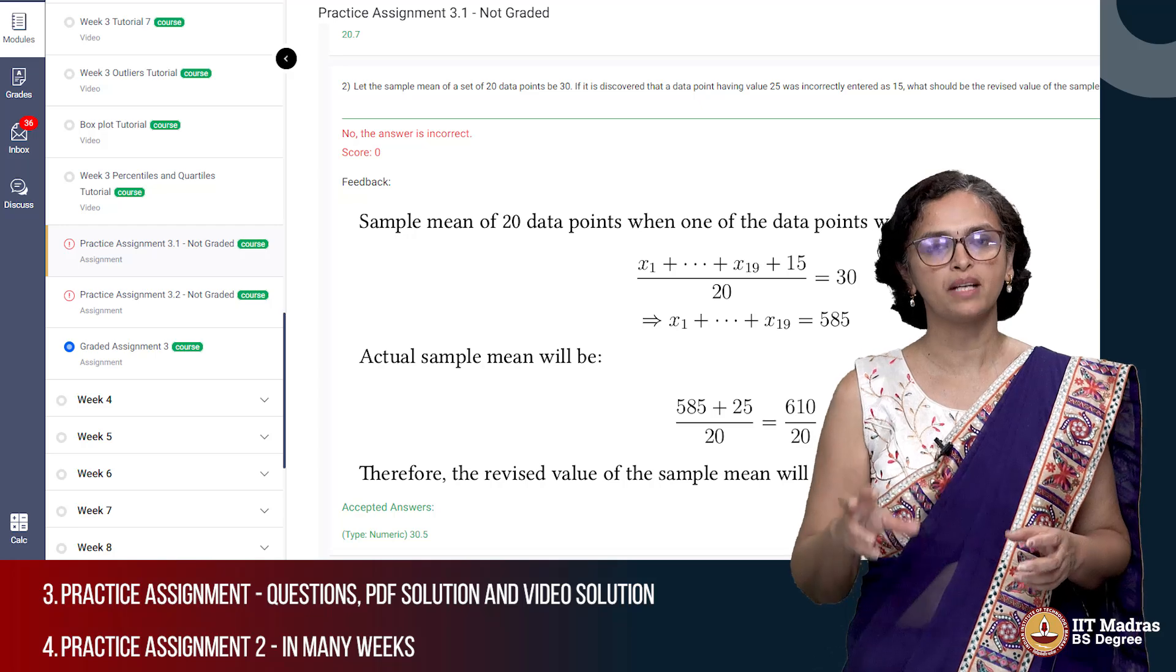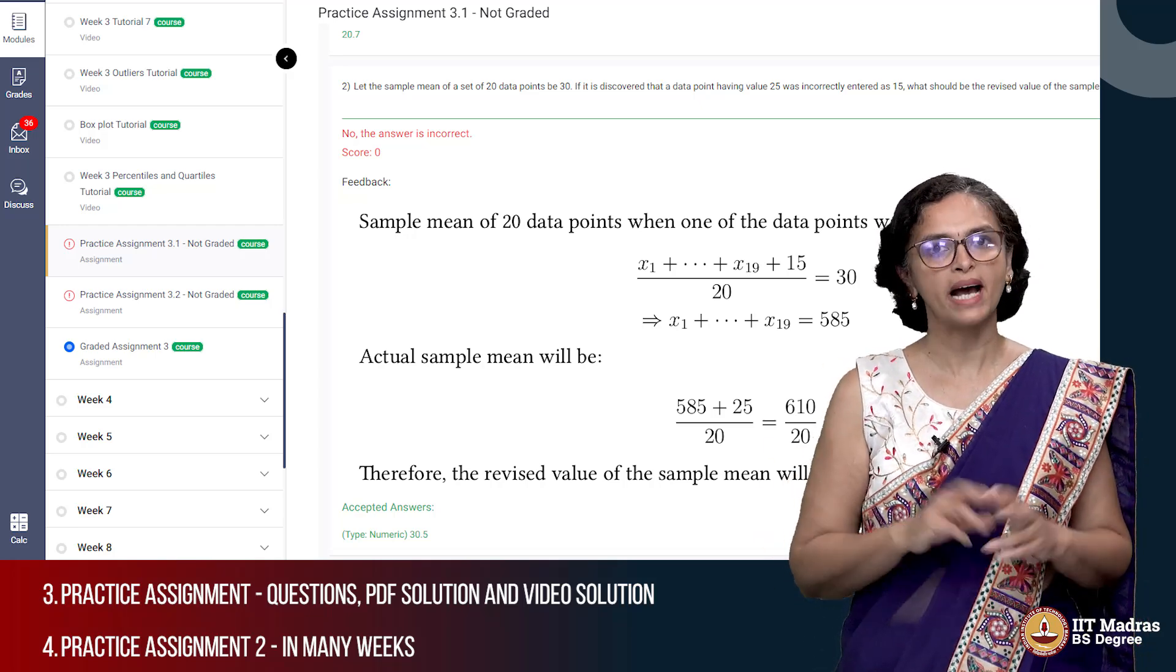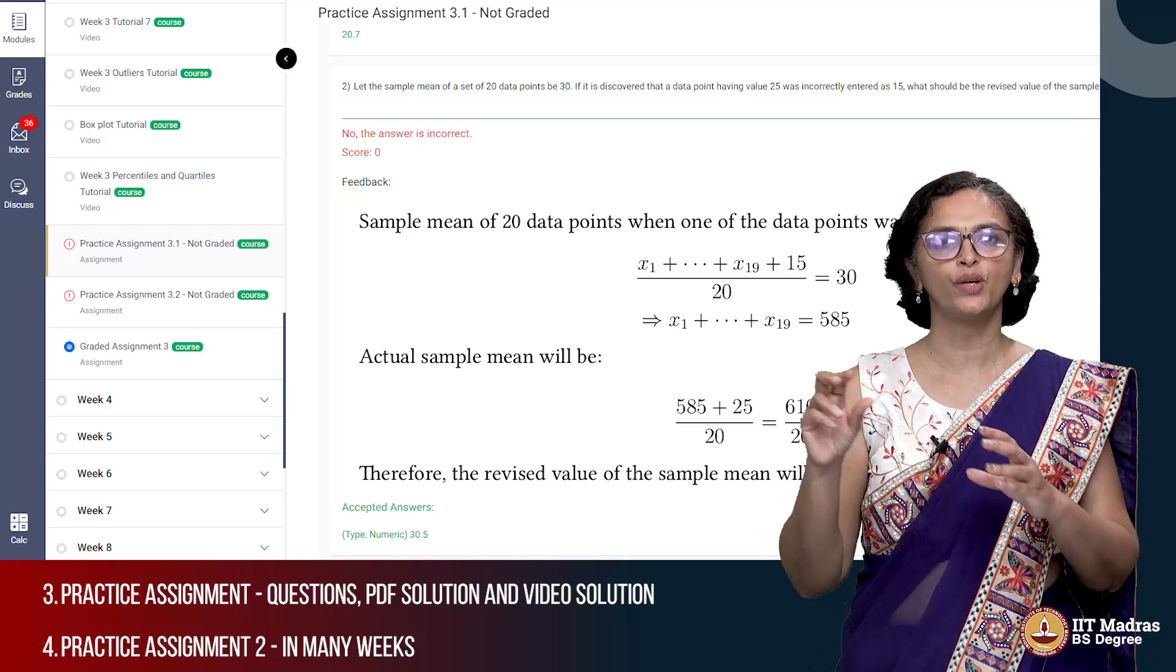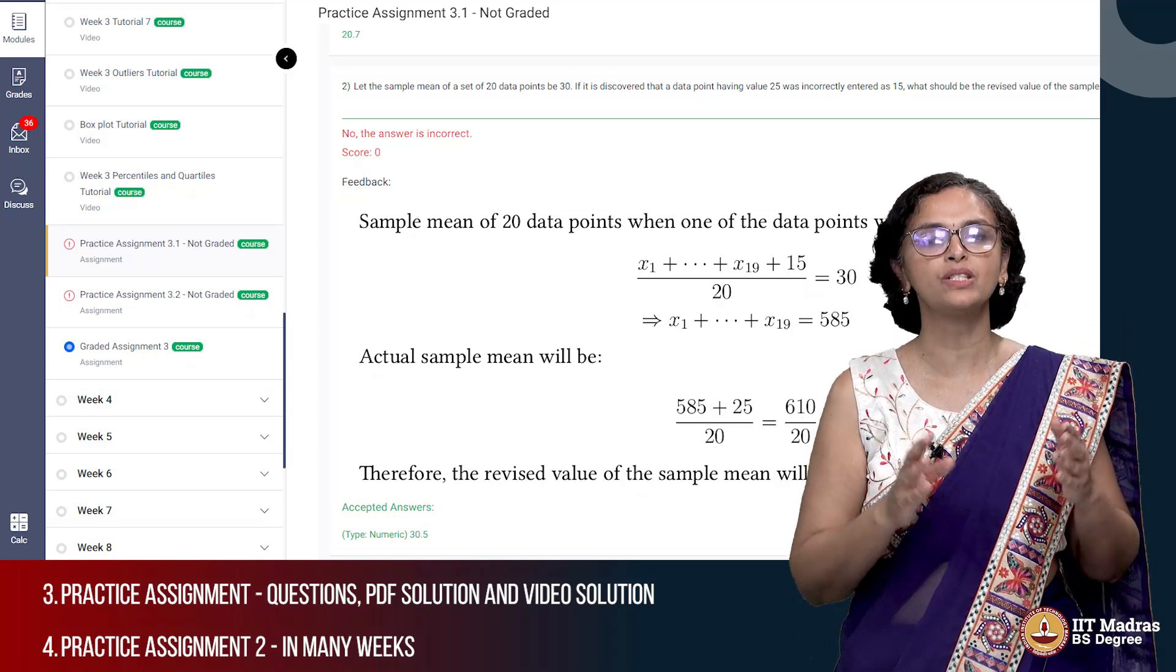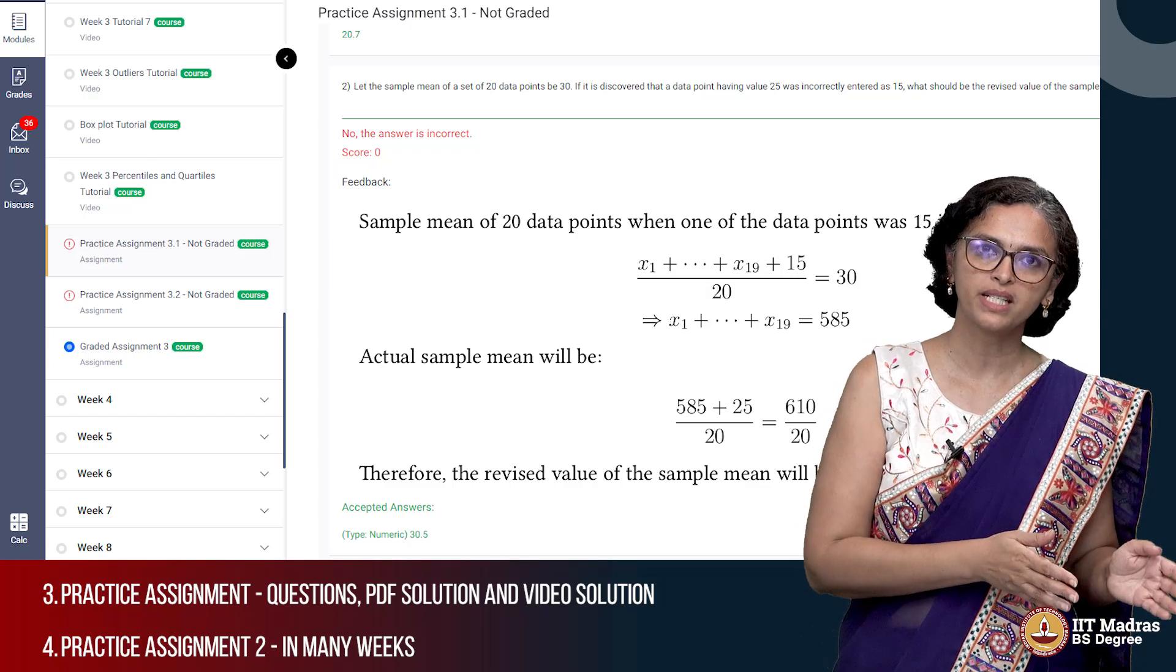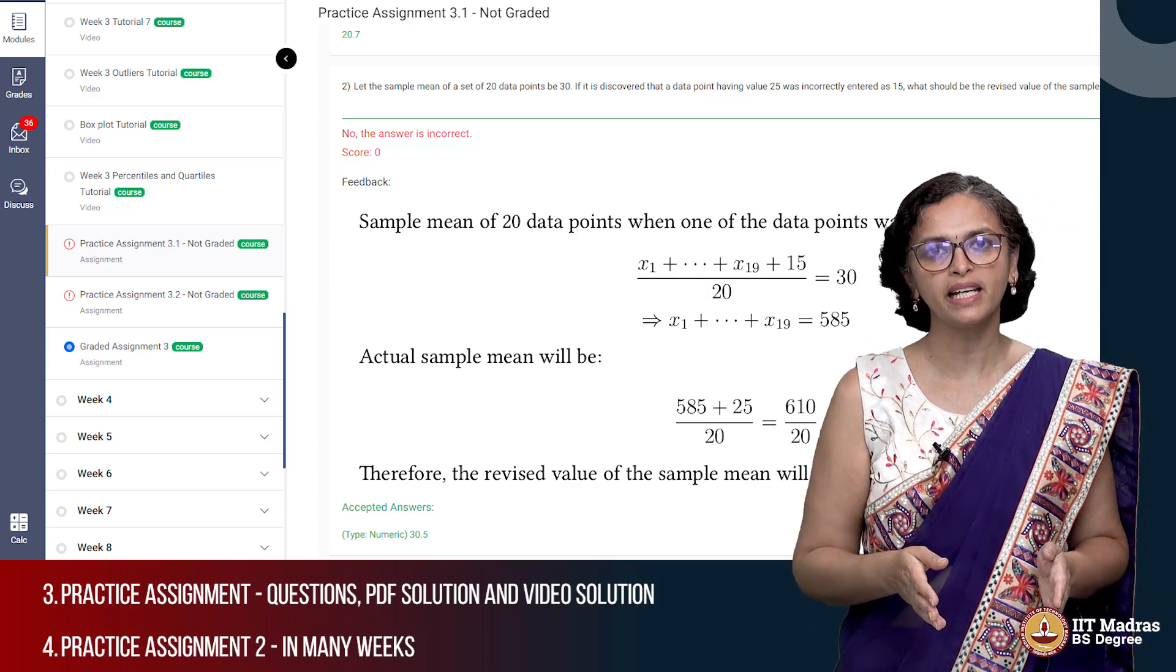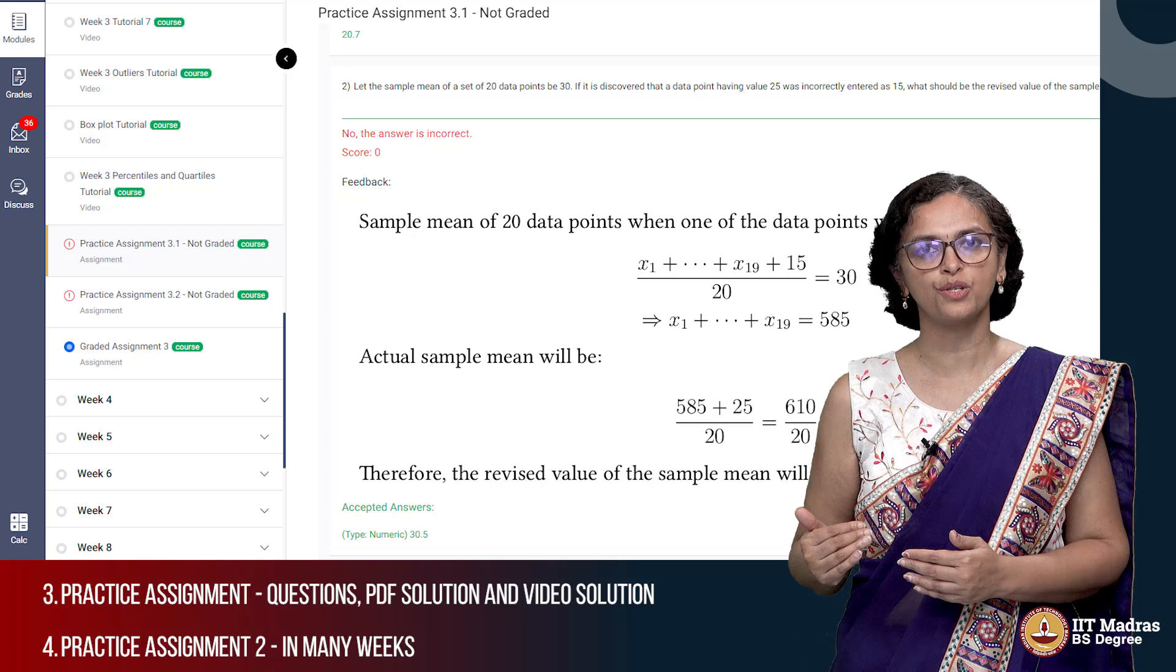We also have something called practice assignments. As the name suggests, this is for your practice. These assignments will also have questions based on content of that week. But along with the questions we will also show you the answer key and the detailed solution.